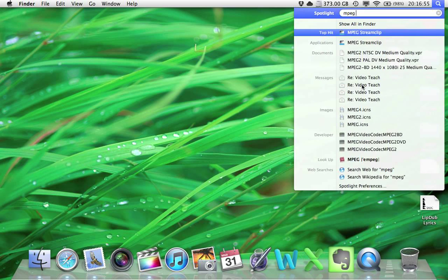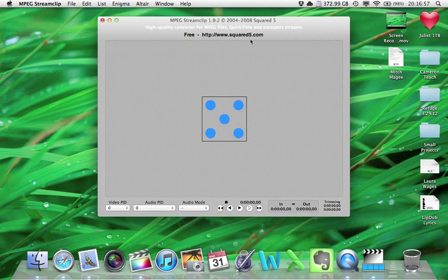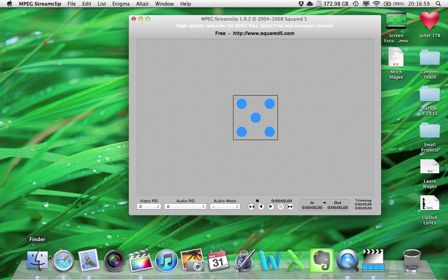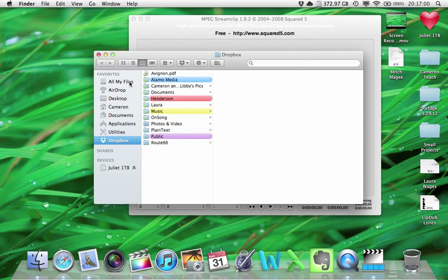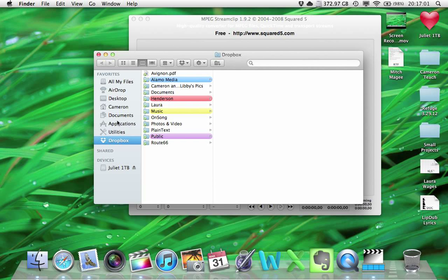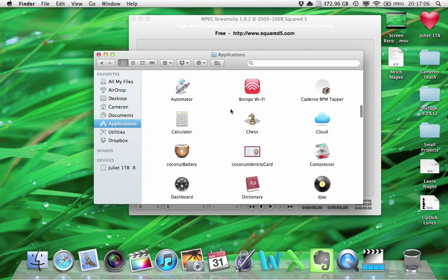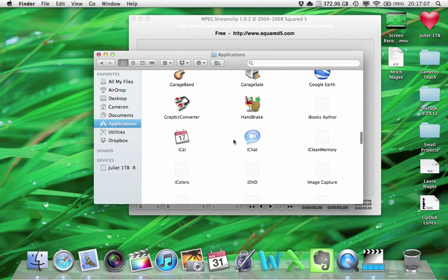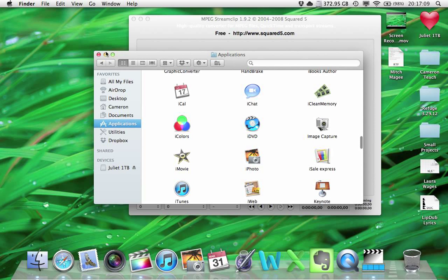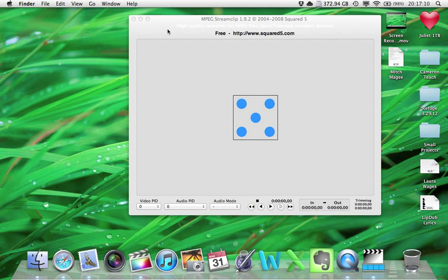What I'm going to do on my computer, I'm going to launch MPEG Stream Clip. If you're on a Mac, it would probably be if you go to Finder and Applications. If you're on a PC, I have no idea where it would be. I'm sorry, but this is where it would be on your Mac. So here we go.